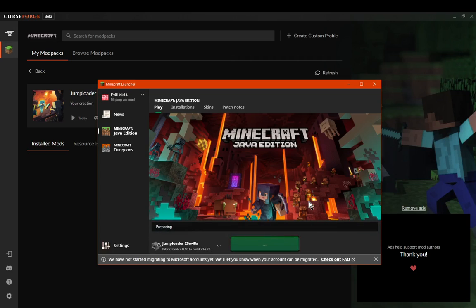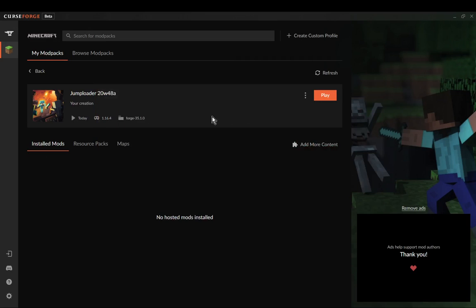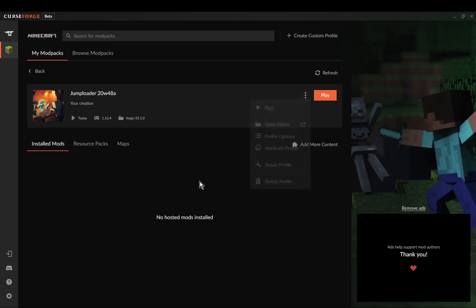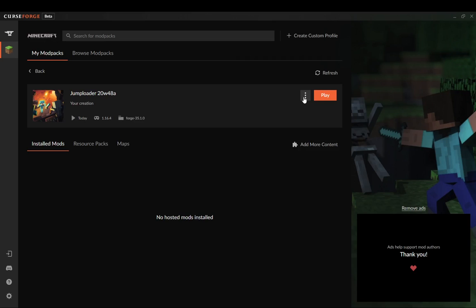Also keep in mind that this method doesn't allow you to publish modpacks. Technically you can't do that at the moment even with Jumploader, because there is no modpack publishing feature in the launcher currently. Once it becomes available it'll probably be fine, but for now you can't publish modpacks with Jumploader either.